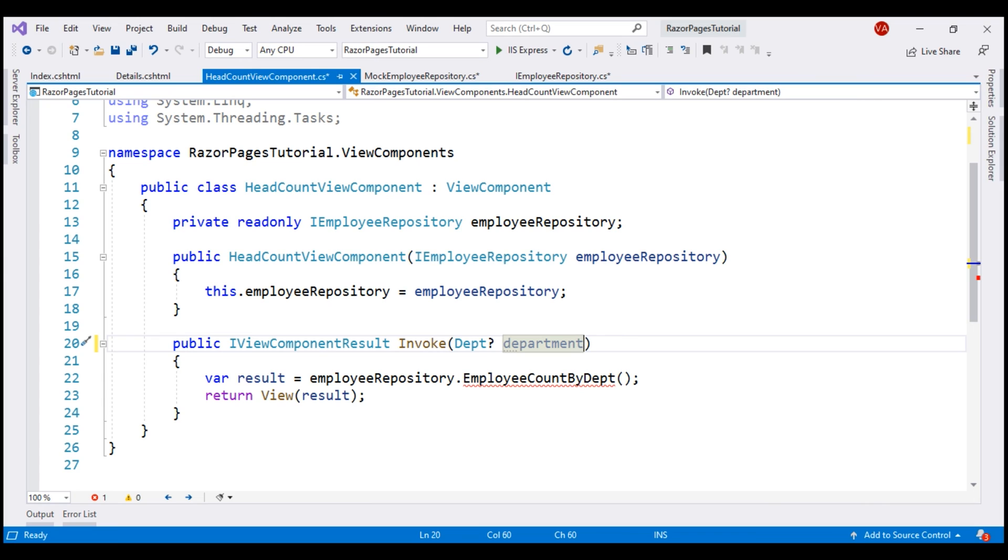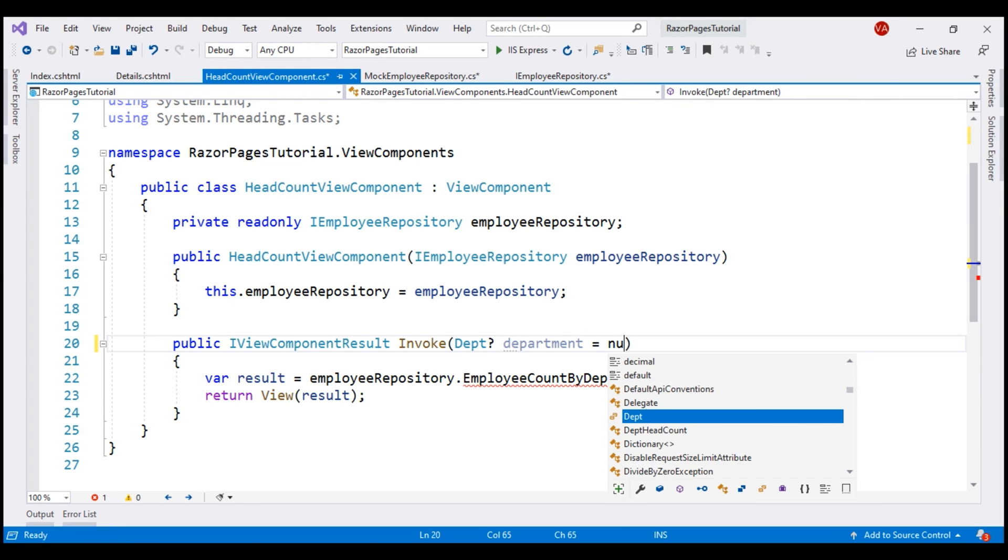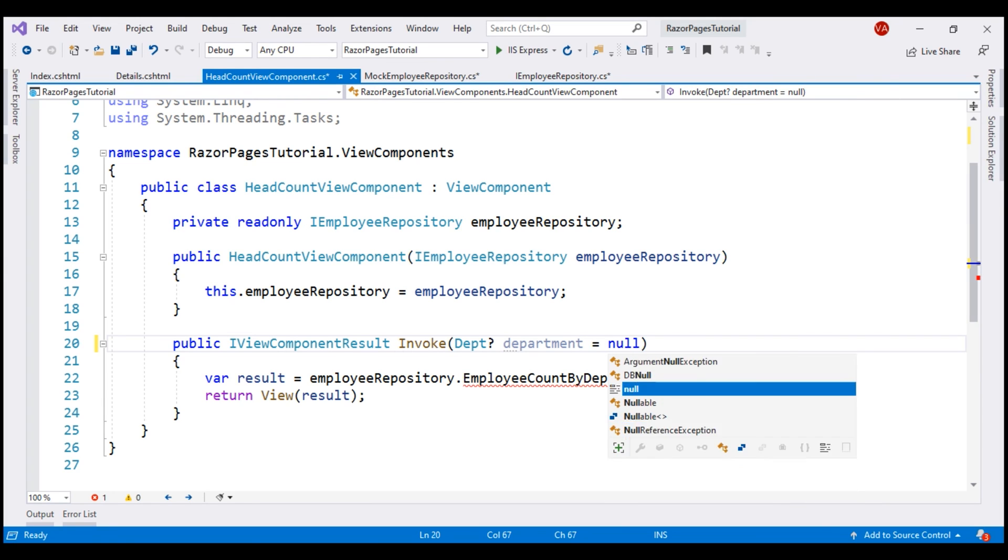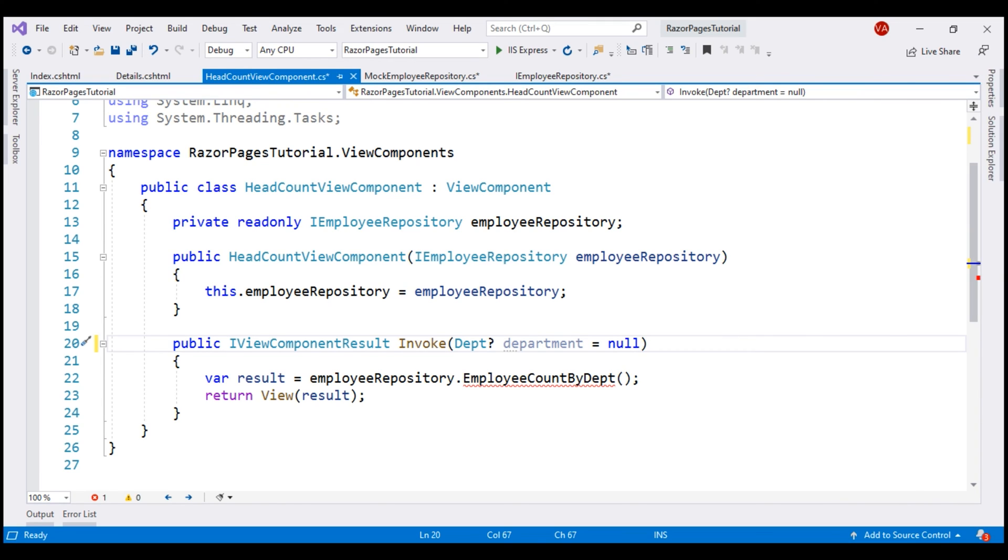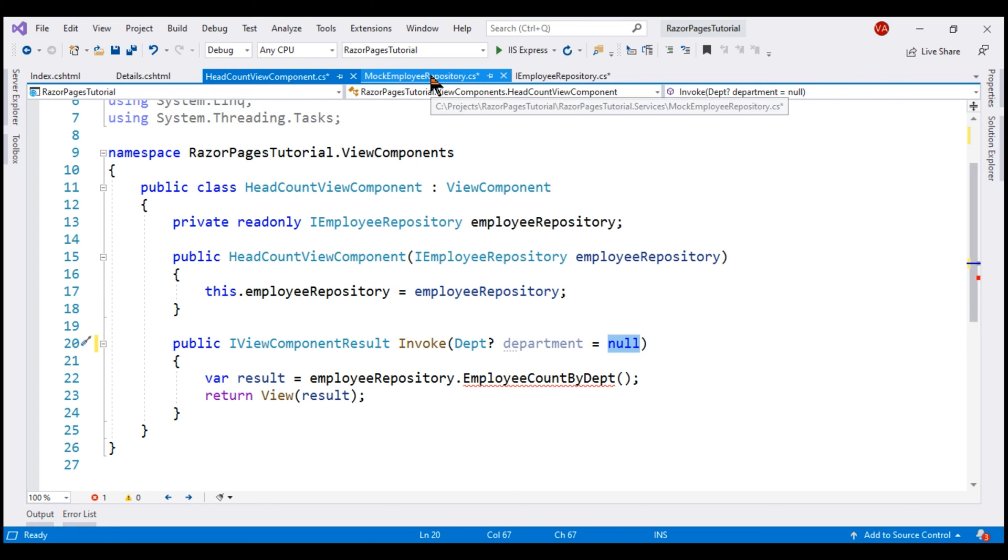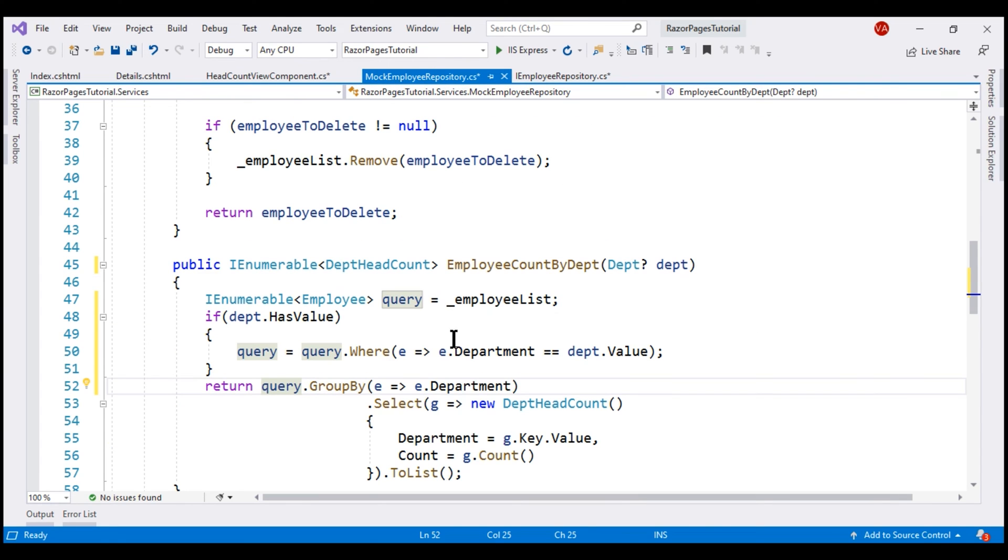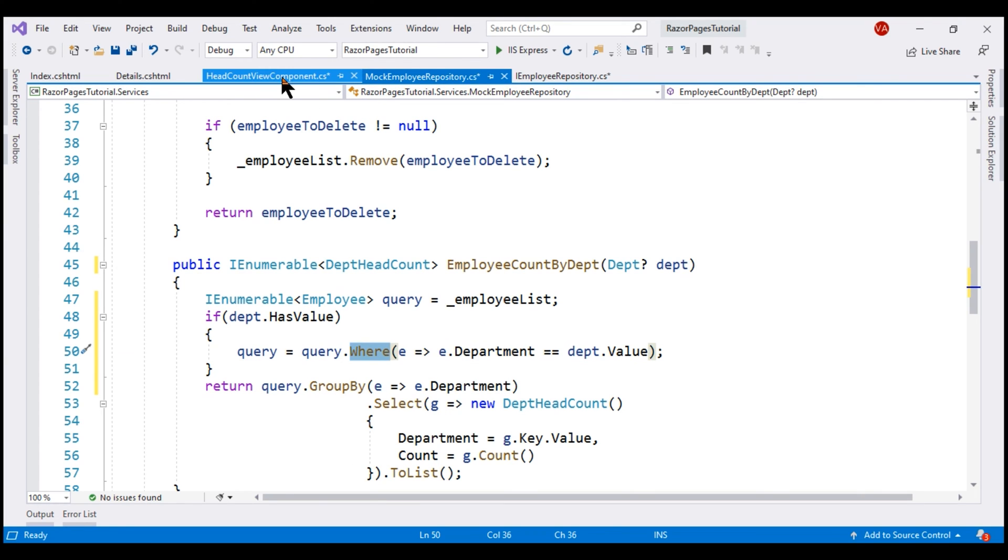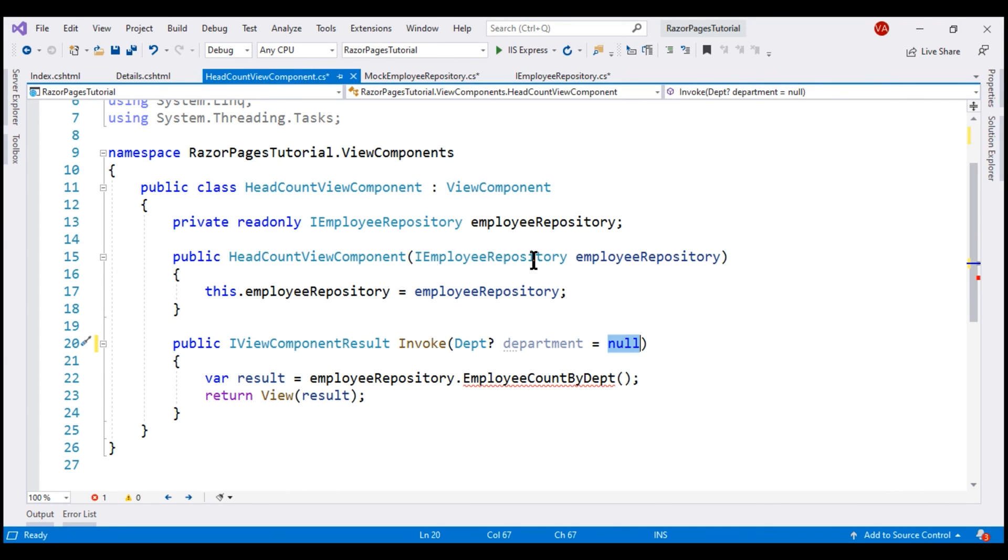I'm going to specify a default value of null. This default value makes this parameter optional. So if an explicit value is not provided for this parameter, this default value of null is passed and when null is passed, this where clause is not added, so all the departments are returned. All that is left to do is pass this department parameter to the repository method.